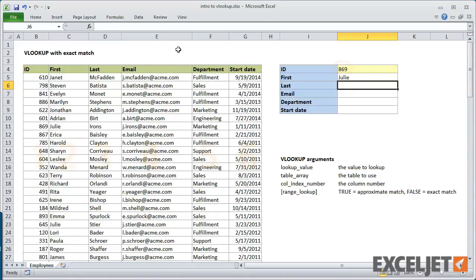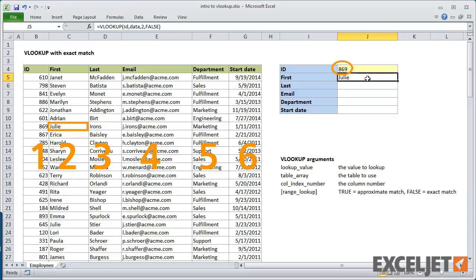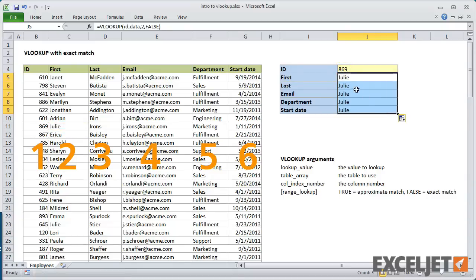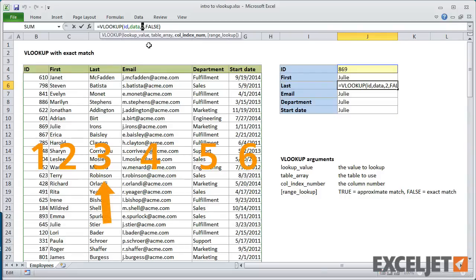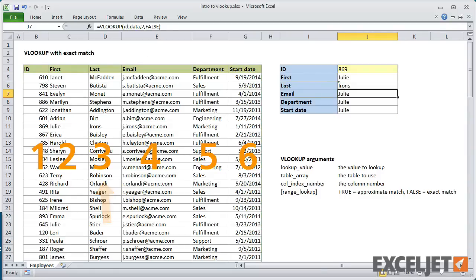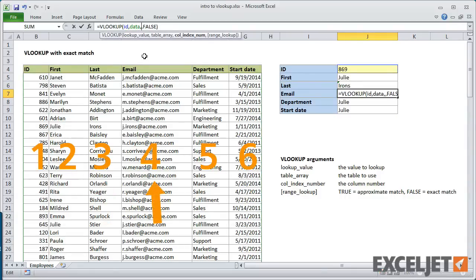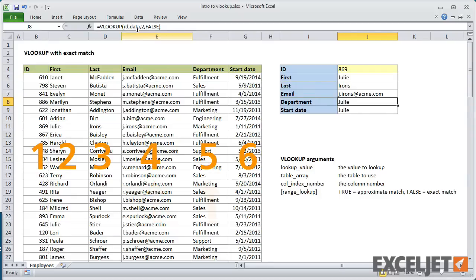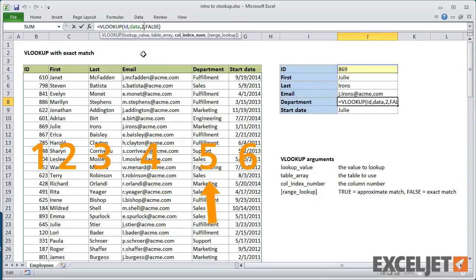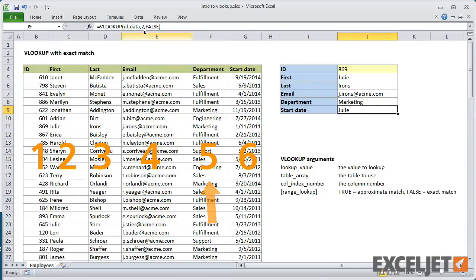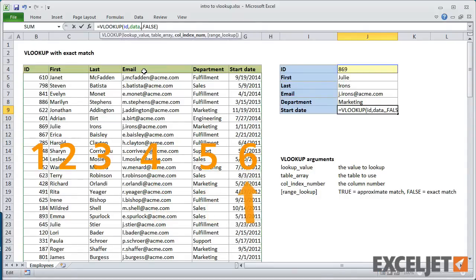When I press Enter, VLOOKUP uses the ID to retrieve the name Julie from column 2 of the table. Now I'll copy the formula down and adjust as needed. For last name, I need to change the column number to 3. For email, the column number is 4. For department, the column number is 5. And finally, for start date, the column number is 6.